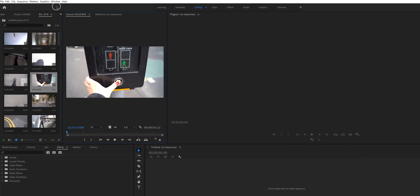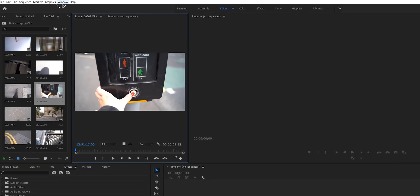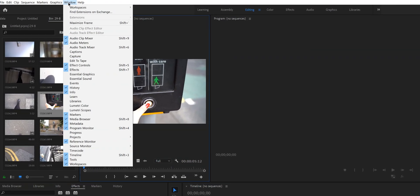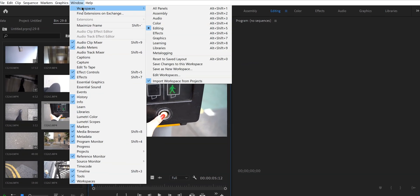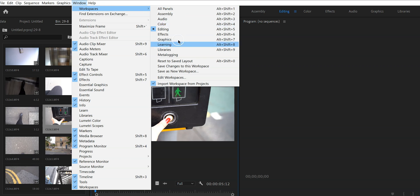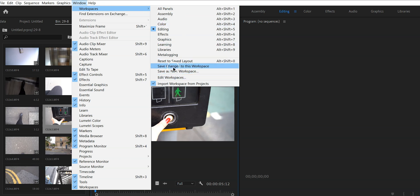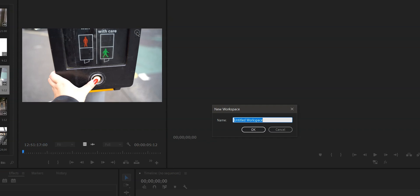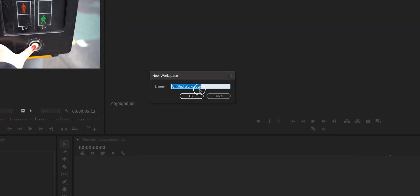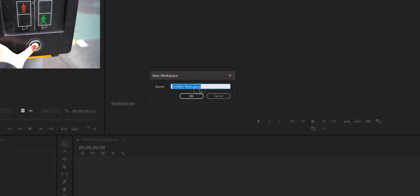When you're happy with the workspace and want to save it, go to Window > Workspaces and then save the changes to this layout or save as a new workspace. I personally recommend saving it as a new workspace so you always have the original to go back to.